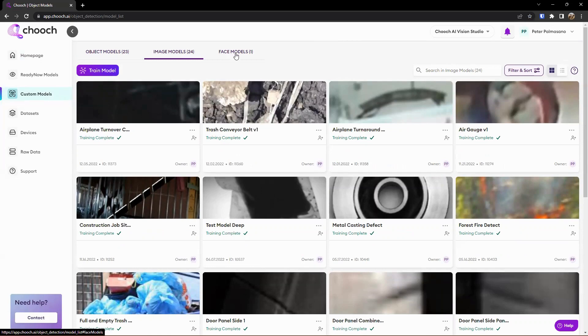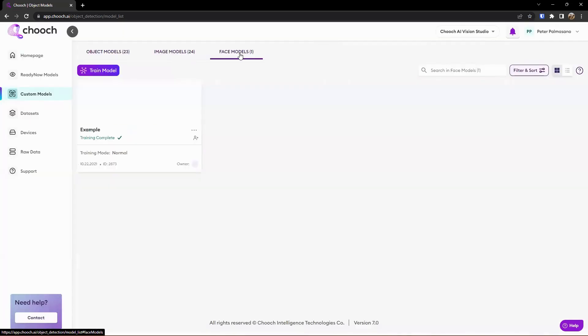And then option number three here is face models. So if we're looking to do face recognition, for example, we have some pictures here of Robert Downey Jr. as an example or demo. If you're looking for a certain person of interest, the VIP experience or concierge, or if you're looking for a known perpetrator, we can support that as well.